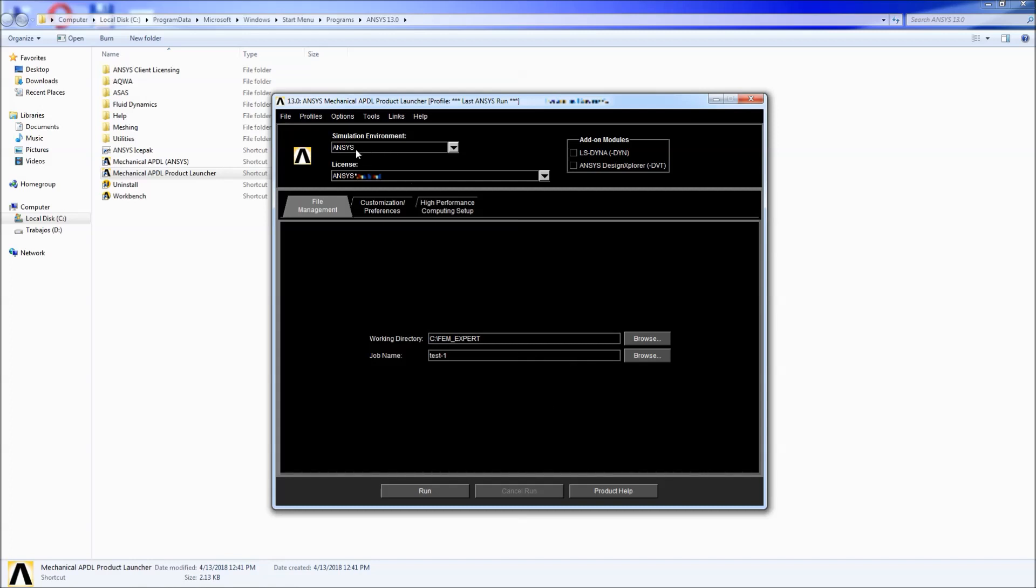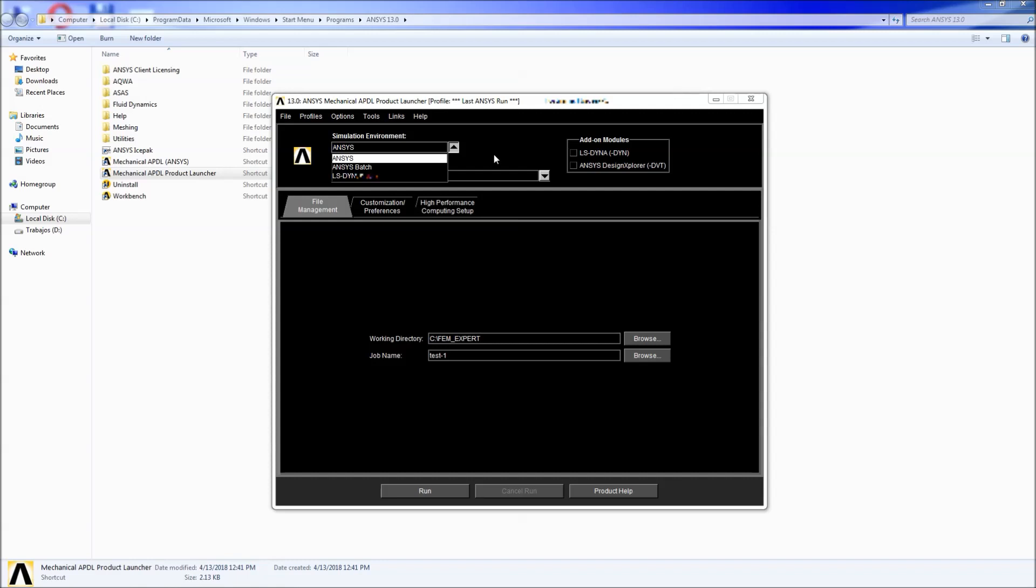So here we have the Environment Simulation ANSYS. We can have ANSYS Batch which runs ANSYS in batch mode which is in the background of the computer without having a graphical interface and the LS-DYNA server which corresponds to another type of program.